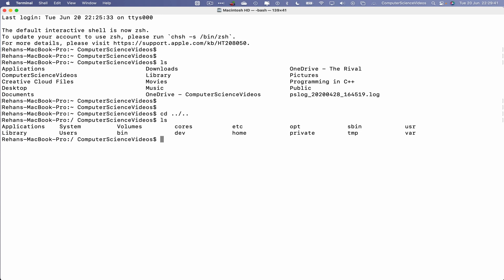And what we will do is now navigate to users. So we are now looking to open up the downloads folder. How do we do that?